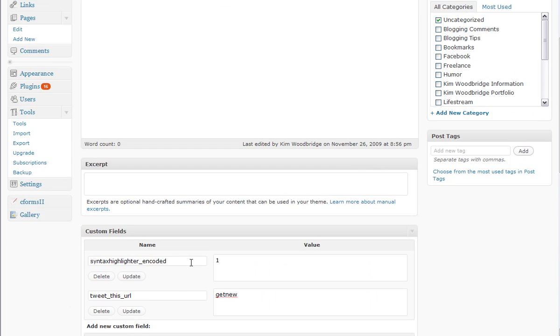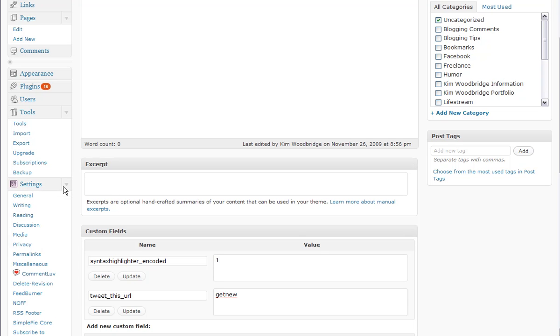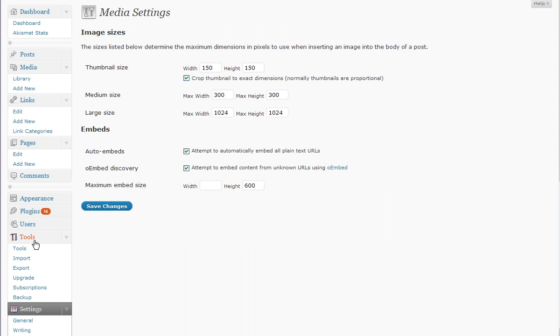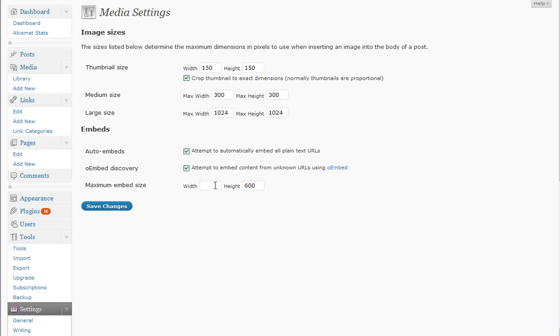There are additional settings for it under settings media. Besides some information about the image thumbnails, there's also some checkboxes for auto embeds, oEmbed discovery, and you can set the maximum embed size.